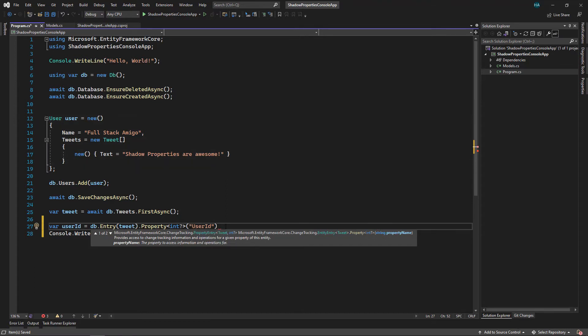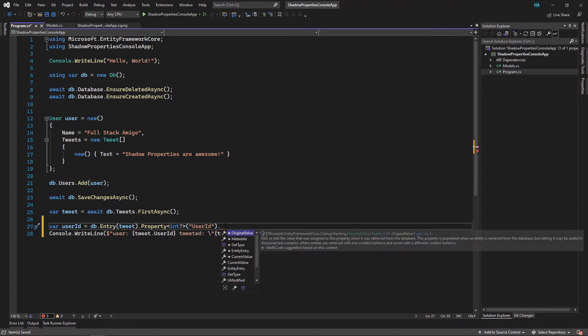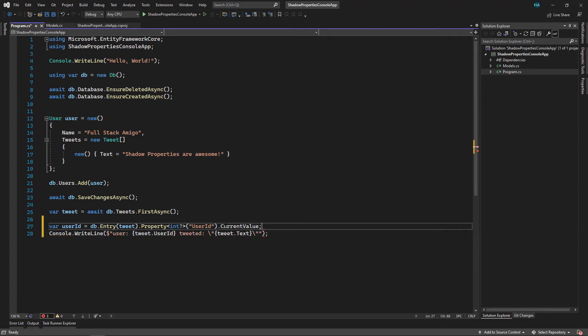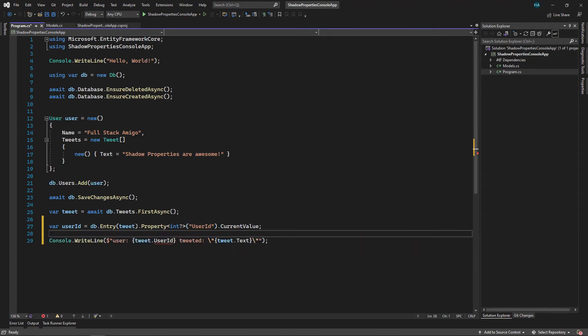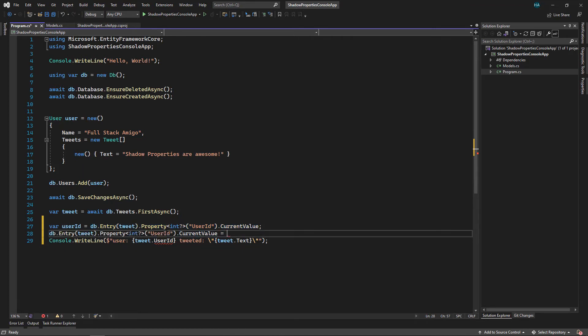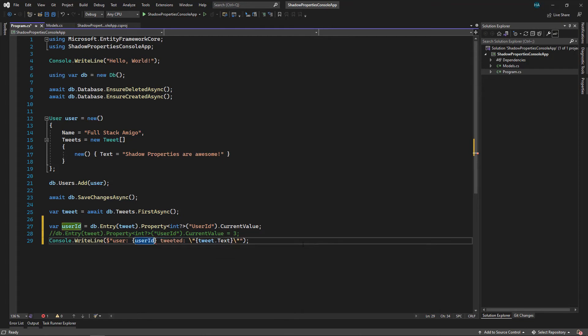And then we can use CurrentValue. You can also change the value just like this. You can change it by doing this, which we don't want to do that yet. And now we can use this UserId here to show the value of it. Now let's write a query for getting tweets with UserId one.